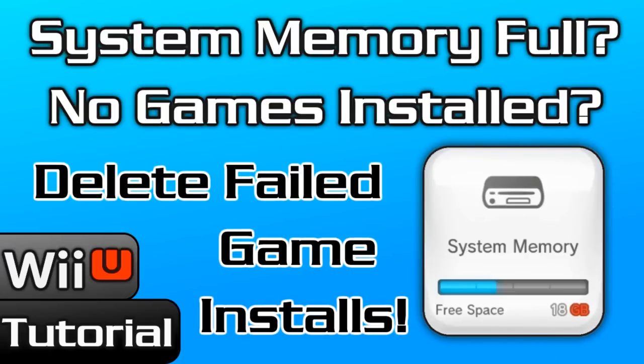What's up guys, thanks for coming to Gaming Canada with me. Today I'm going to be showing you how you can free up what I like to call ghost data on your Wii U's internal hard drive.